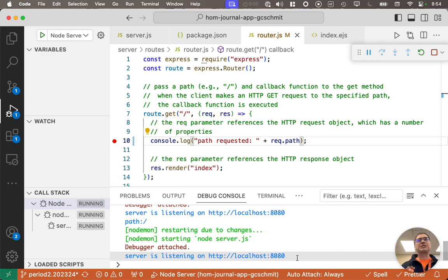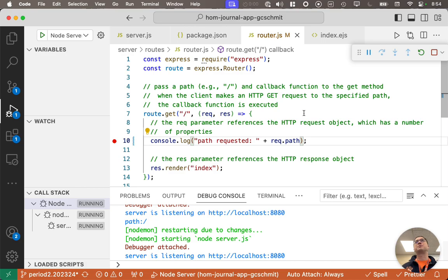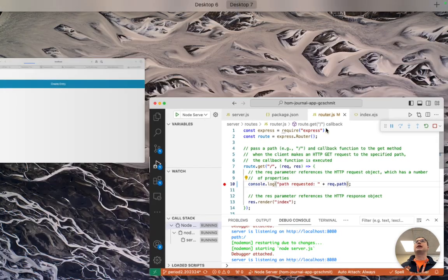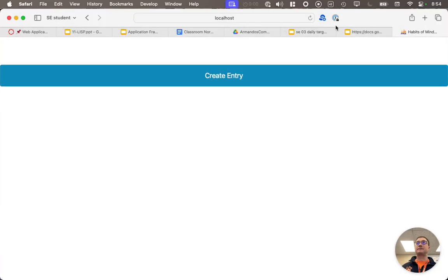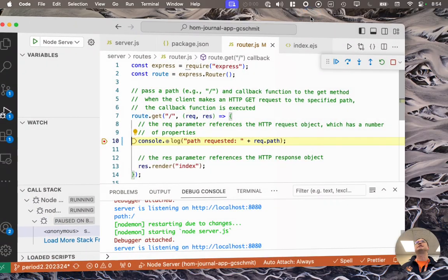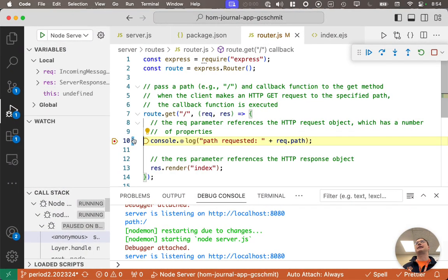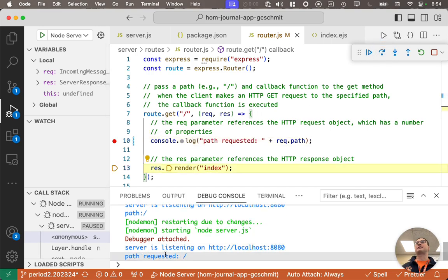It's almost like there's features of some other programming languages that do this, but it's super, super convenient. So now if I switch here, again, I have to refresh the page to actually make the HTTP request. So I'll do that. I hit the breakpoint. I'm on this line of code. I step over it, and now it prints path requested slash.